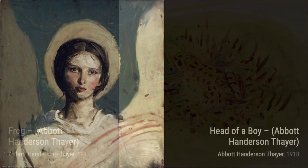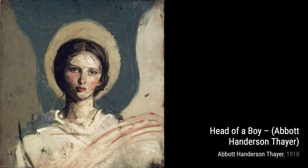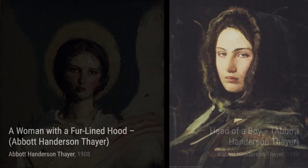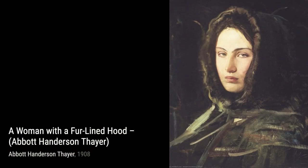And there you have it, a glimpse into the incredible artworks of Abbott Henderson Thayer. Stay tuned for more artist spotlights and don't forget to hit that subscribe button. Thanks for watching, and remember to keep exploring the world of art.